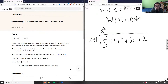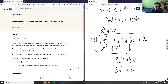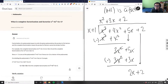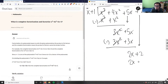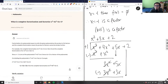Dividing x cubed plus 4x squared plus 5x plus 2 by x plus one: x times x squared gives x cubed; subtract to get 3x squared. Bring down 5x. x times 3x gives 3x squared; subtract to get 2x. Bring down the 2. x times 2 gives 2x; two times one is 2. The remainder is zero, giving us x squared plus 3x plus 2.